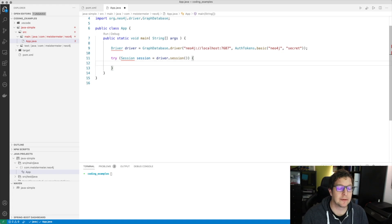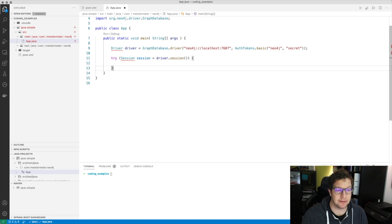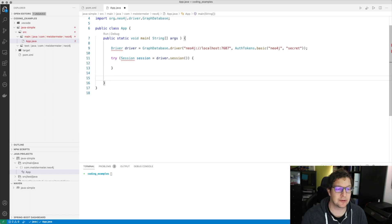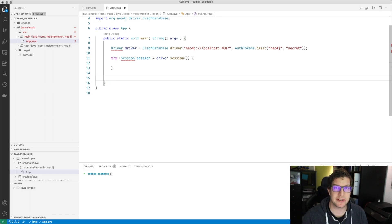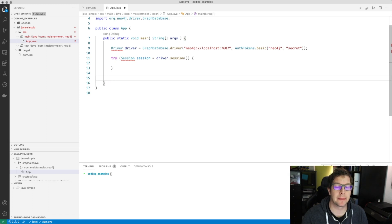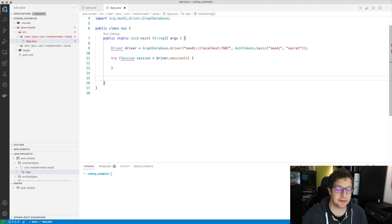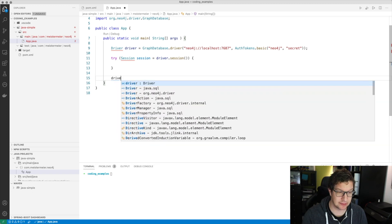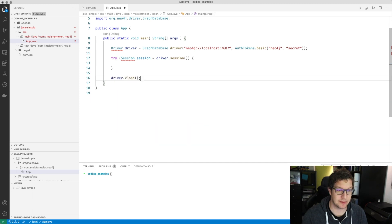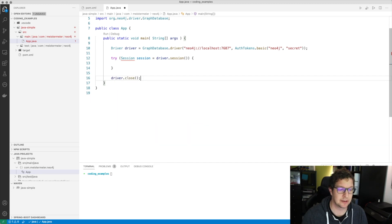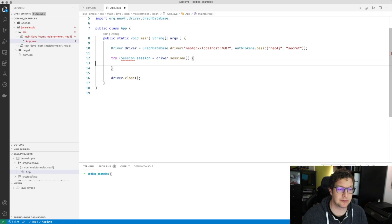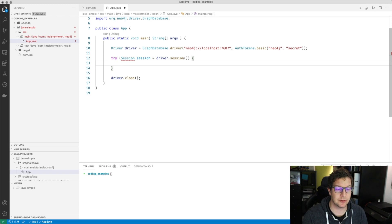What's important about closing and auto-closable is that the connection or the connection pool, to be more precise, will keep open until somebody calls explicitly the close method. We do this here for the driver now to ensure that our application will also terminate.